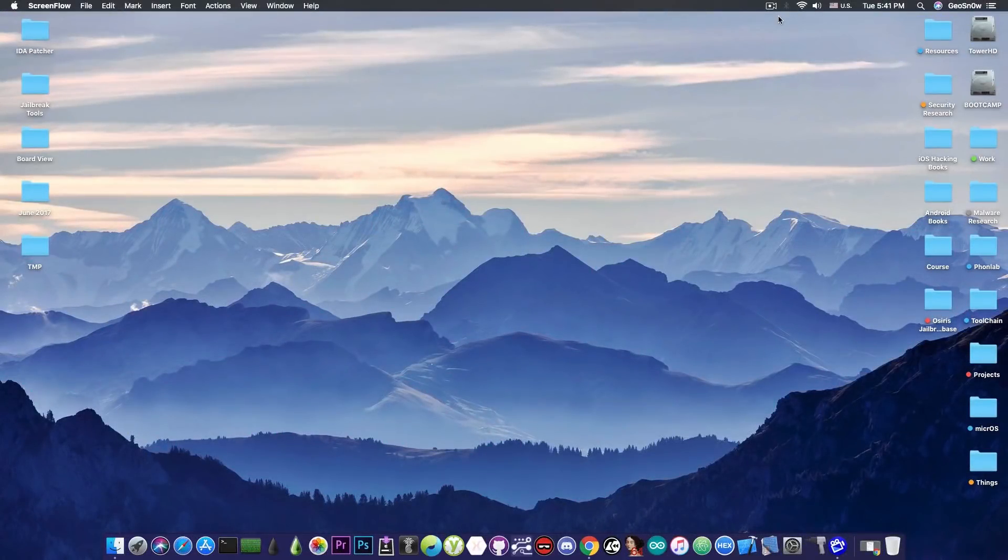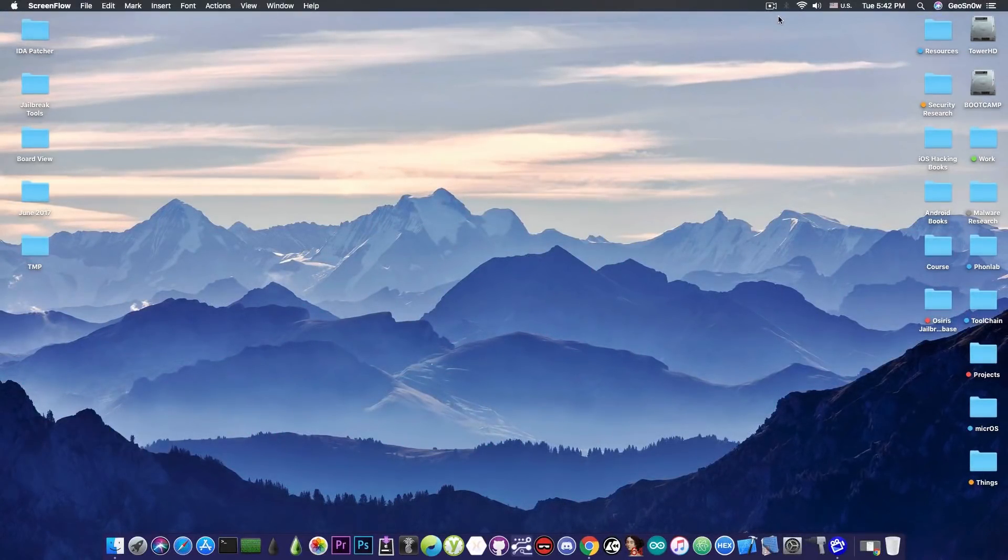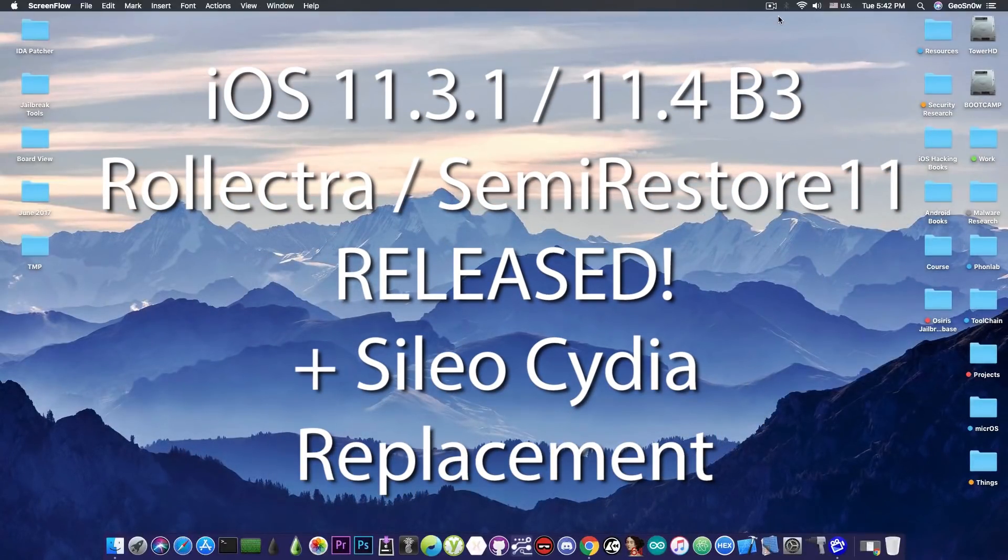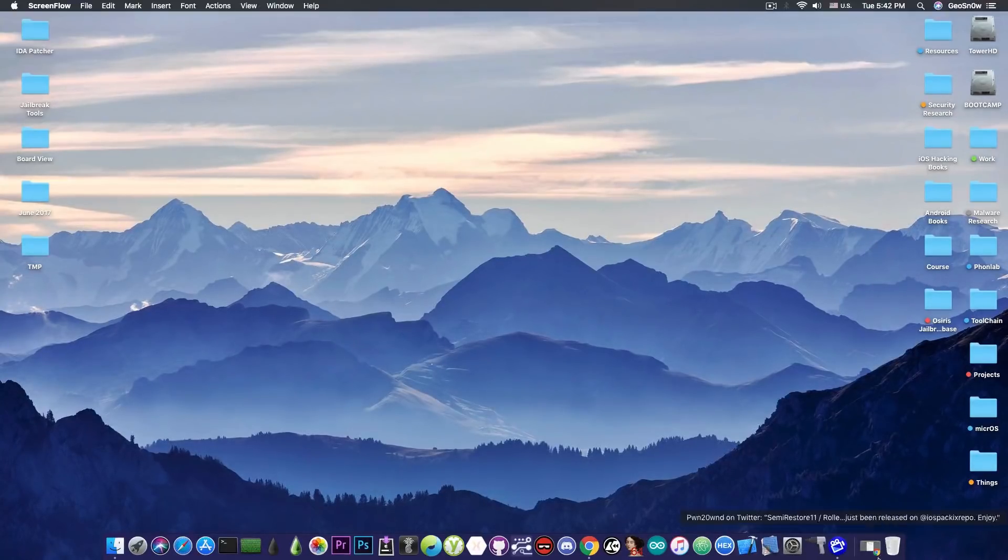What's going on YouTube, Gioson right here. So in today's video I have very important news for those of you using the Electra jailbreak and about the CyLeo which is going to be a replacement for Cydia.